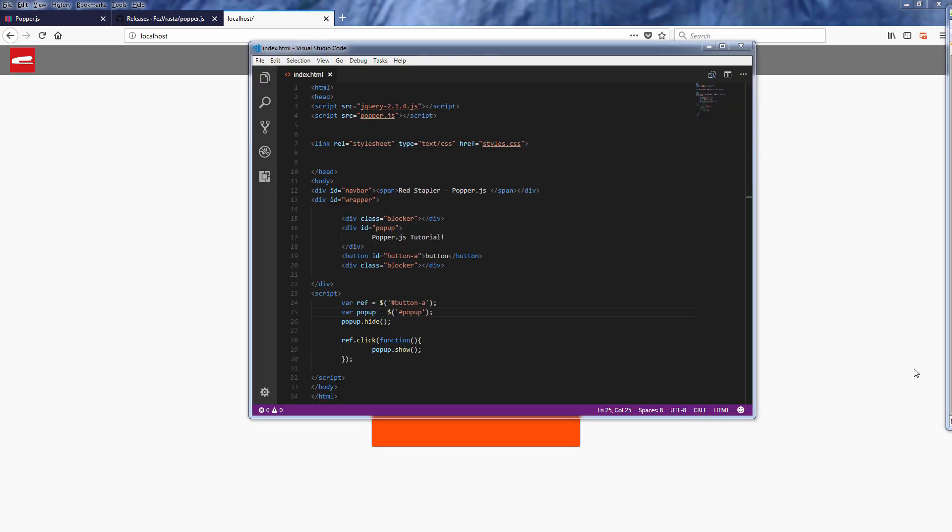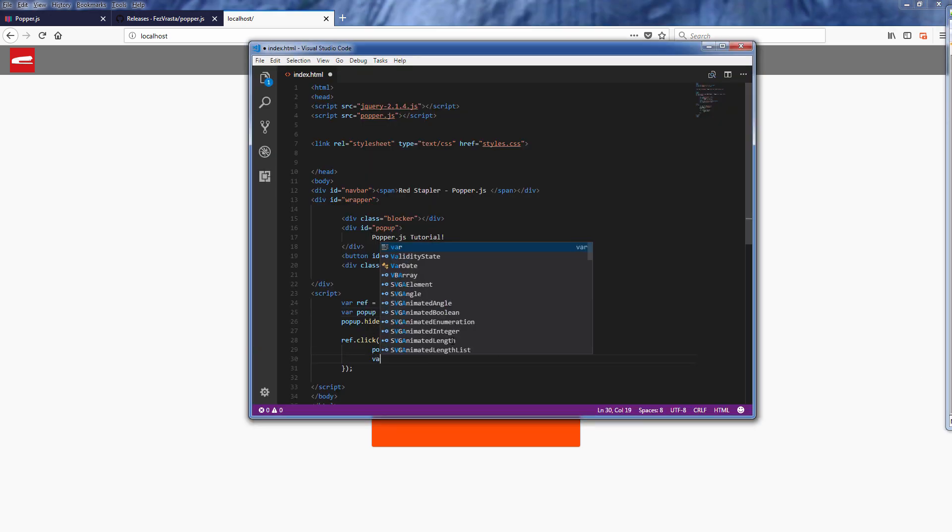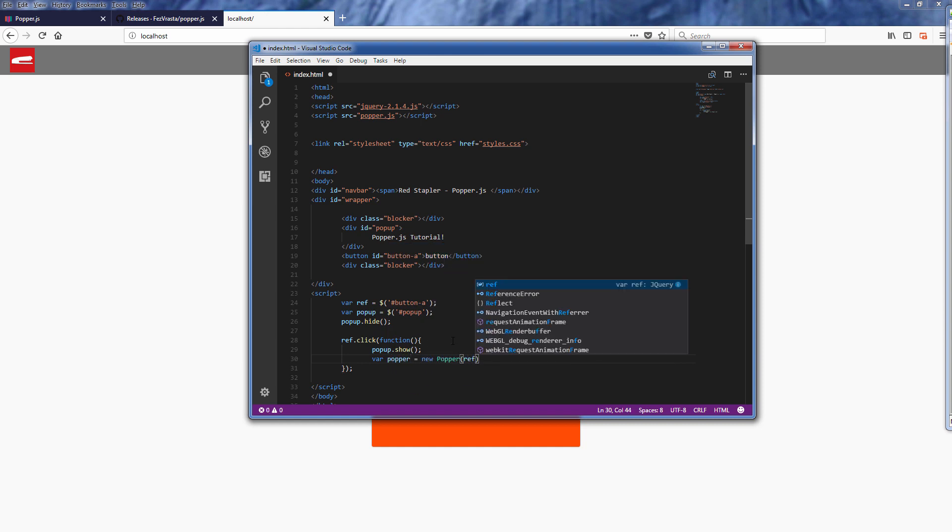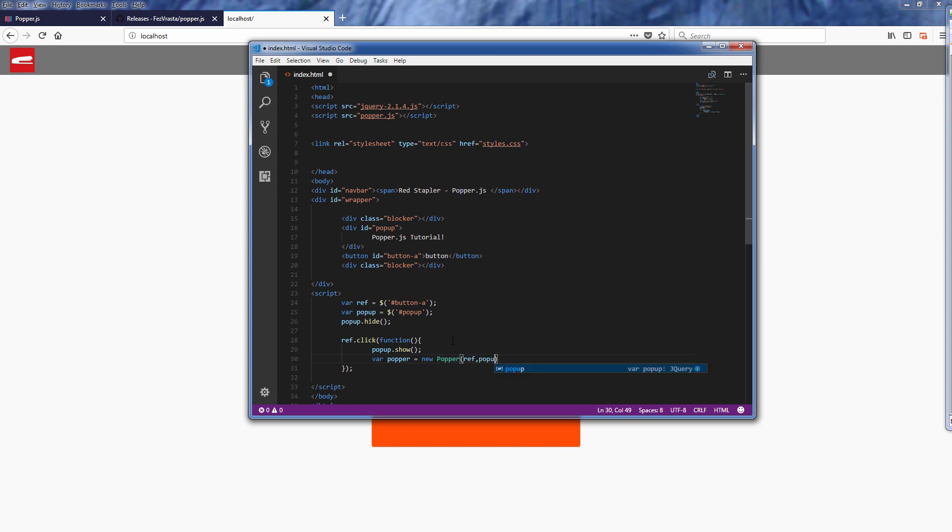Just create a new popper object as a div element or anything, and then pass the element that you want to use as a reference. In this case is the button, and next the pop-up element, and finally the option.